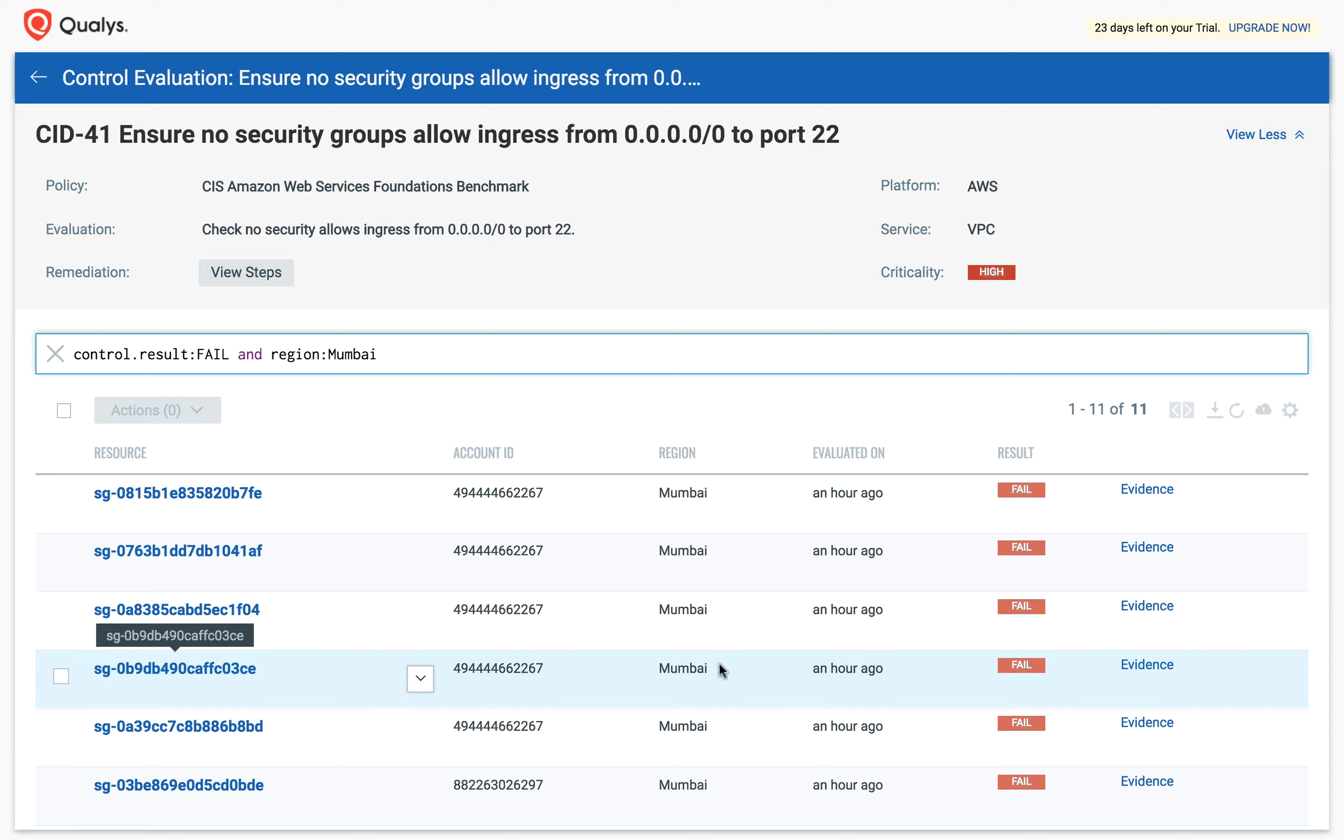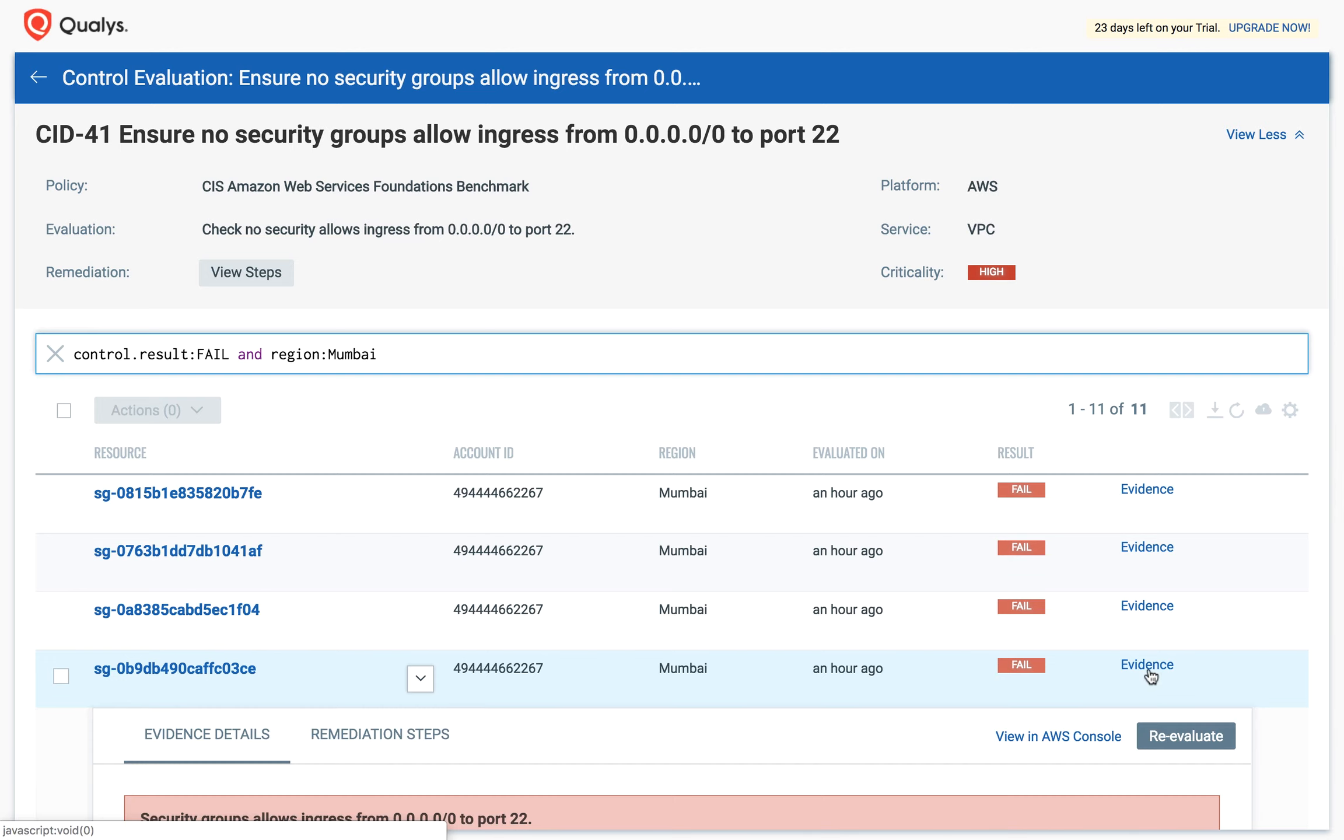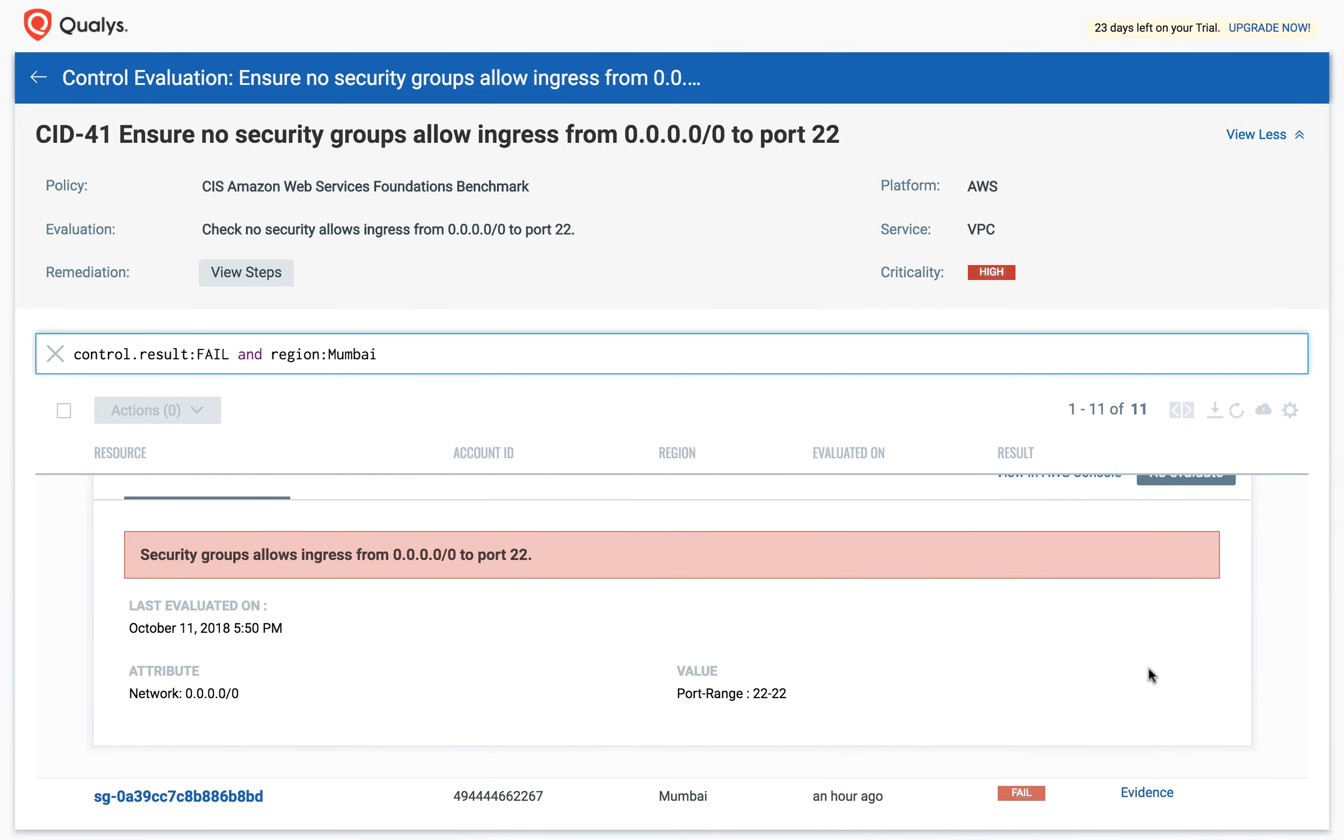Click on Evidence to view the details. This shows the last evaluation date and time, and the attributes and value of that resource that causes the control to fail.